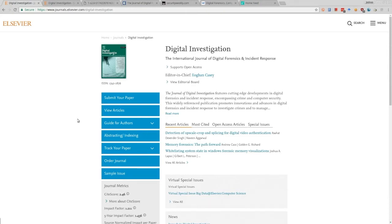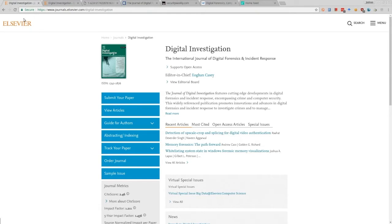Most articles in Digital Investigation are very relevant to practitioners. Even the theoretical ones tend to be integrated into tools or other aspects of digital forensics later down the line. The first journal is Digital Investigation Journal. If you've never seen an academic journal before, the publisher is Elsevier, which publishes many different journals — Digital Investigation is just one of them.